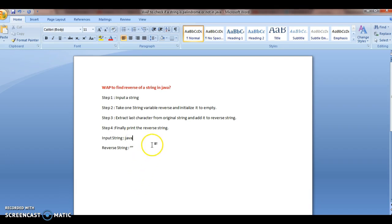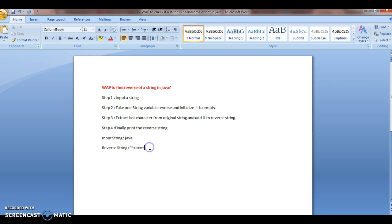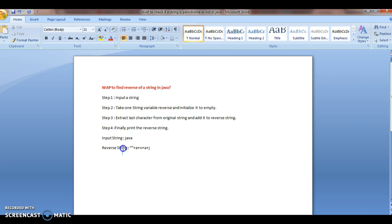So in step one, we extract the last character 'a' and append it to the reverse string, so now reverse equals 'a'. Then extract the second-to-last character 'v', then 'a', then 'j'. We traverse from the last character to the first, and finally print the reverse string. That is the logic behind reversing a string — let's write the program.